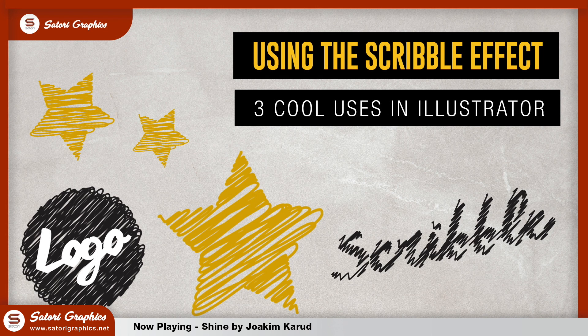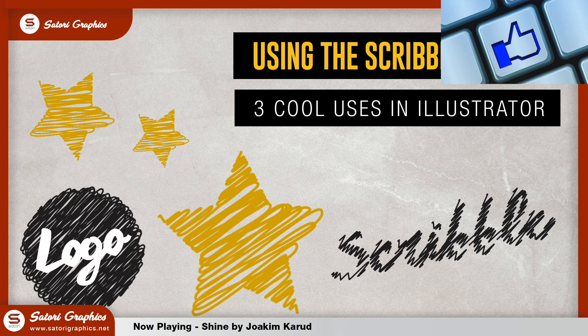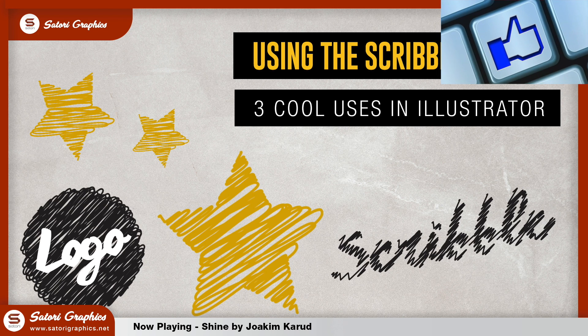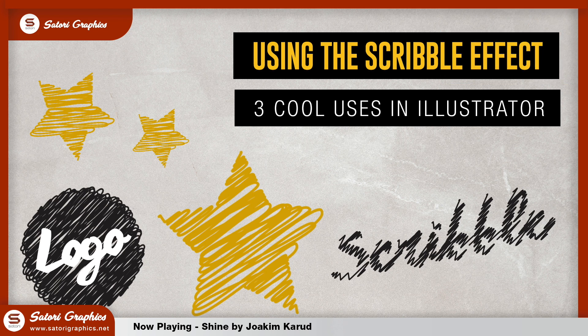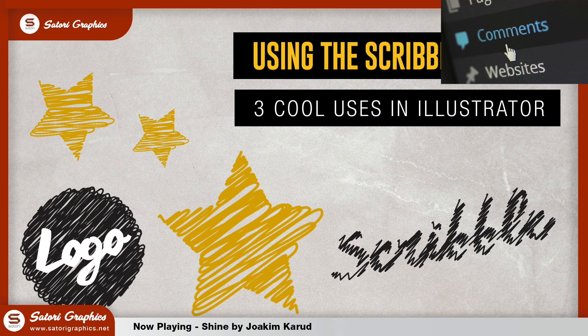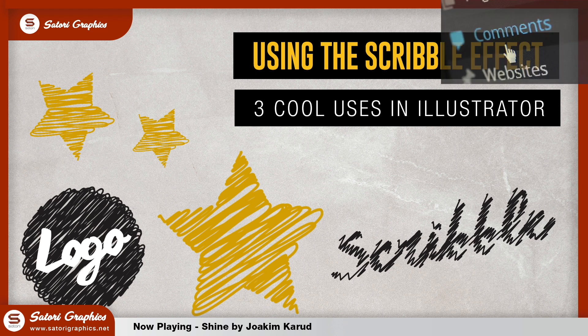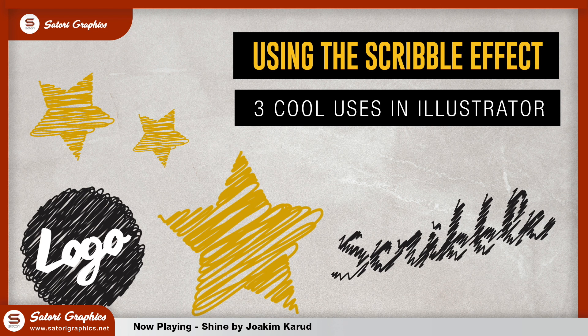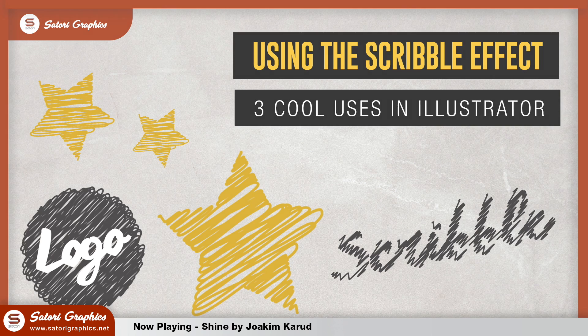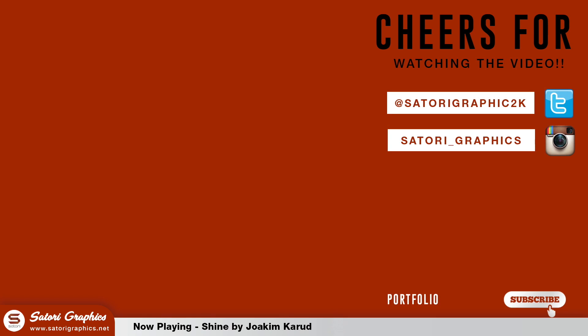So did you find my three uses of the scribble effect insightful? Like and share this video if you enjoyed it and let me know in the comment section below. Subscribe for graphic design tutorials and speed up videos. But until next time design your future today. Peace.